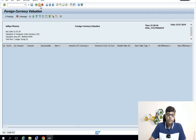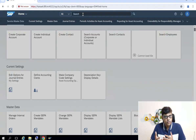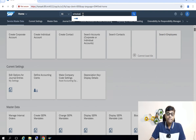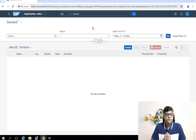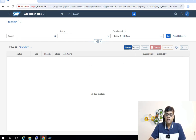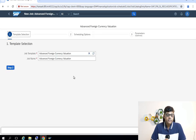In the Fiori platform, we need to run the particular application 'Schedule General Ledger Jobs.' Here we click on 'Create' and select the template 'Advanced Foreign Currency Valuation.'